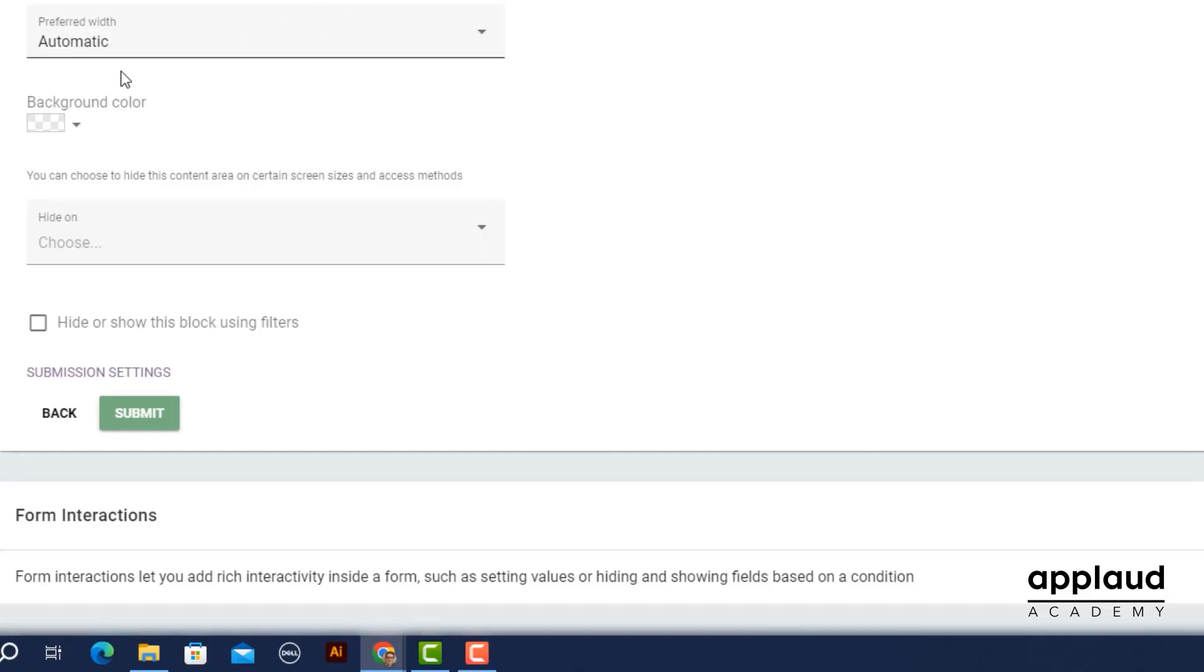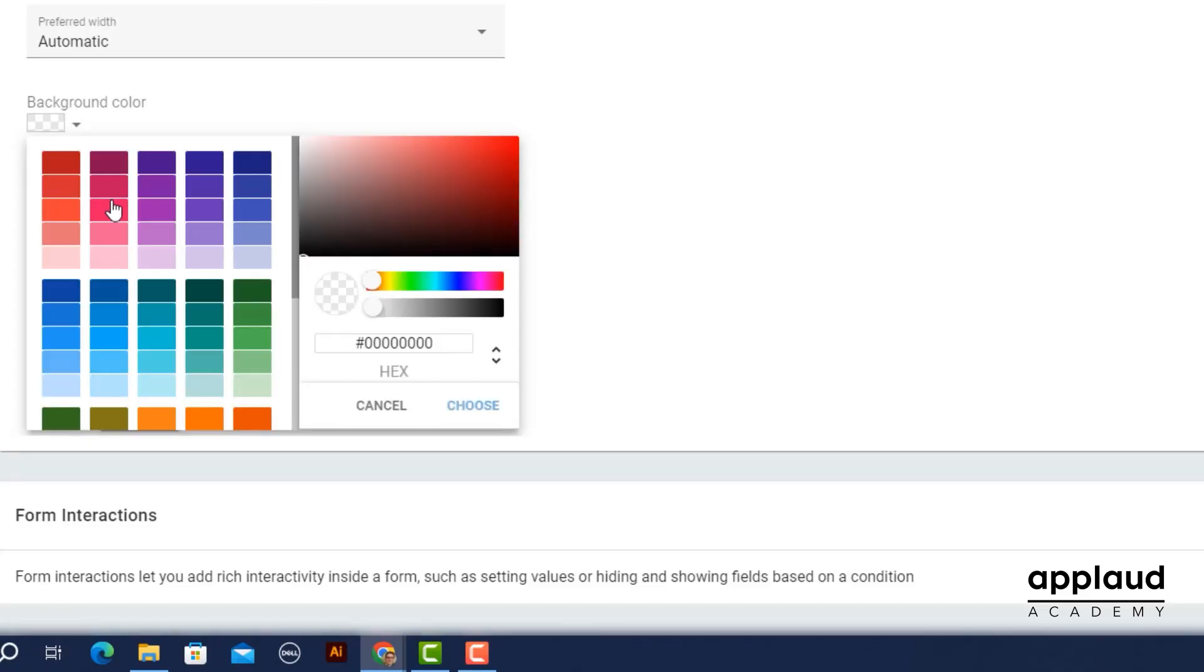Choose a background color for your block or skip the field to leave it white. As well as color, you can control opacity.